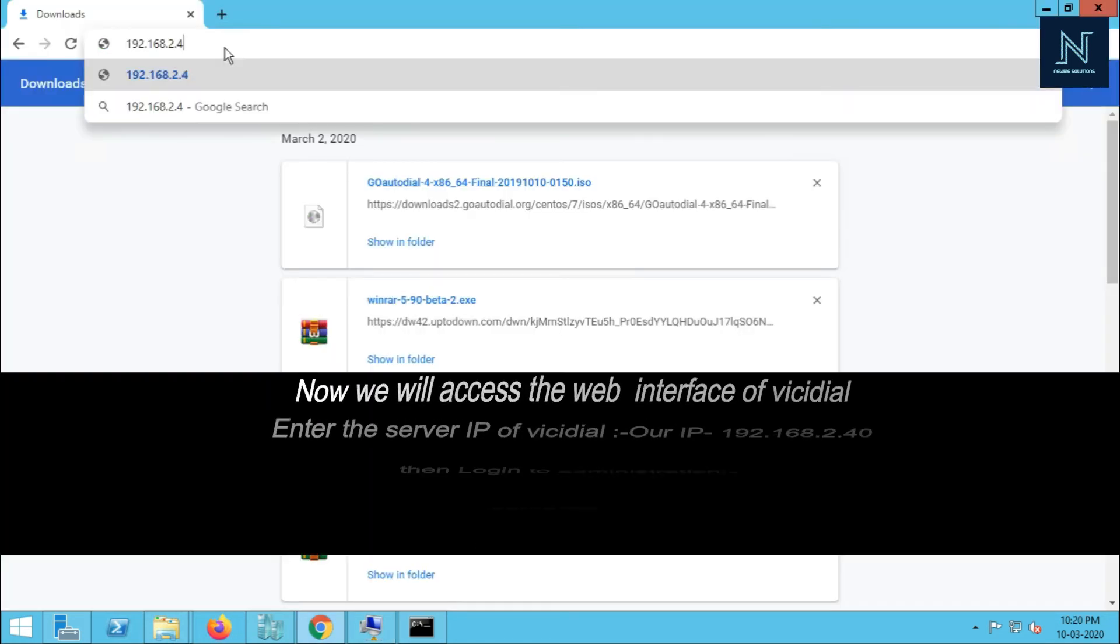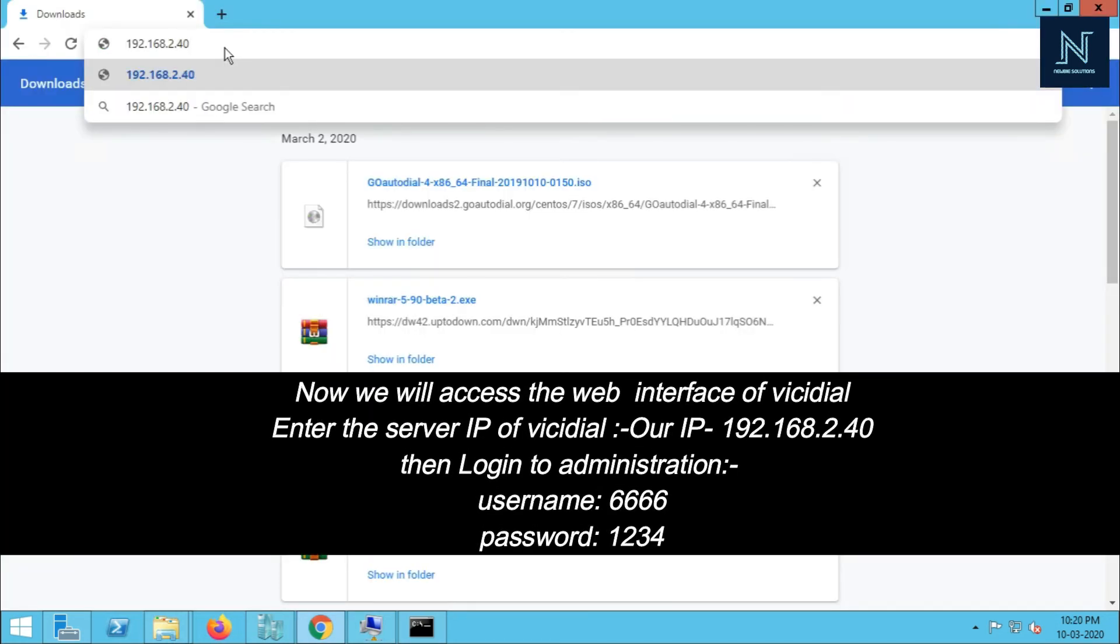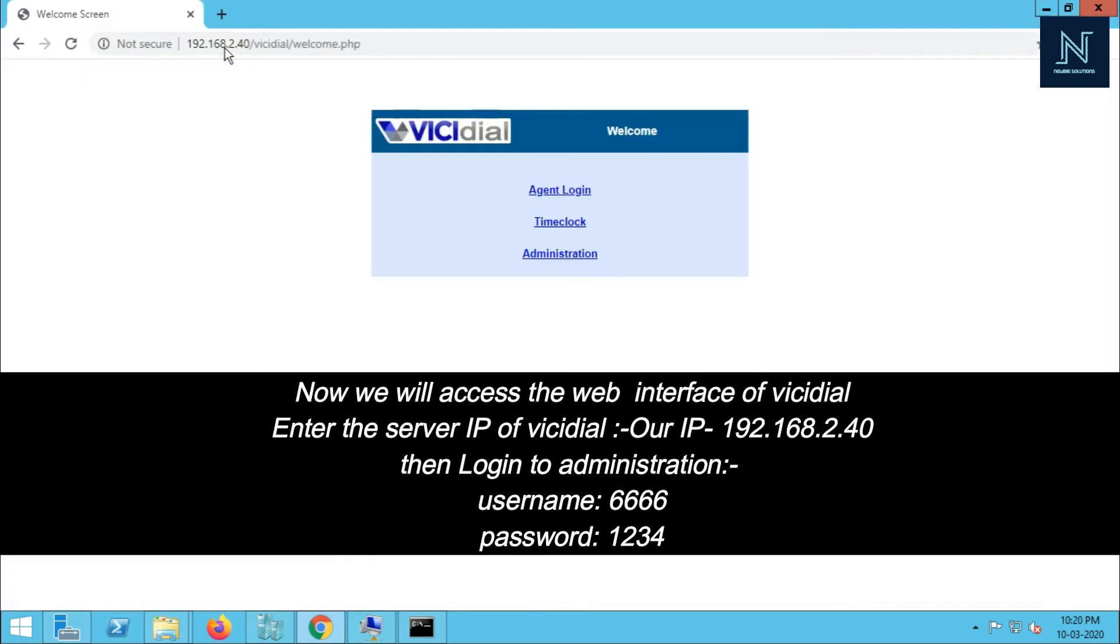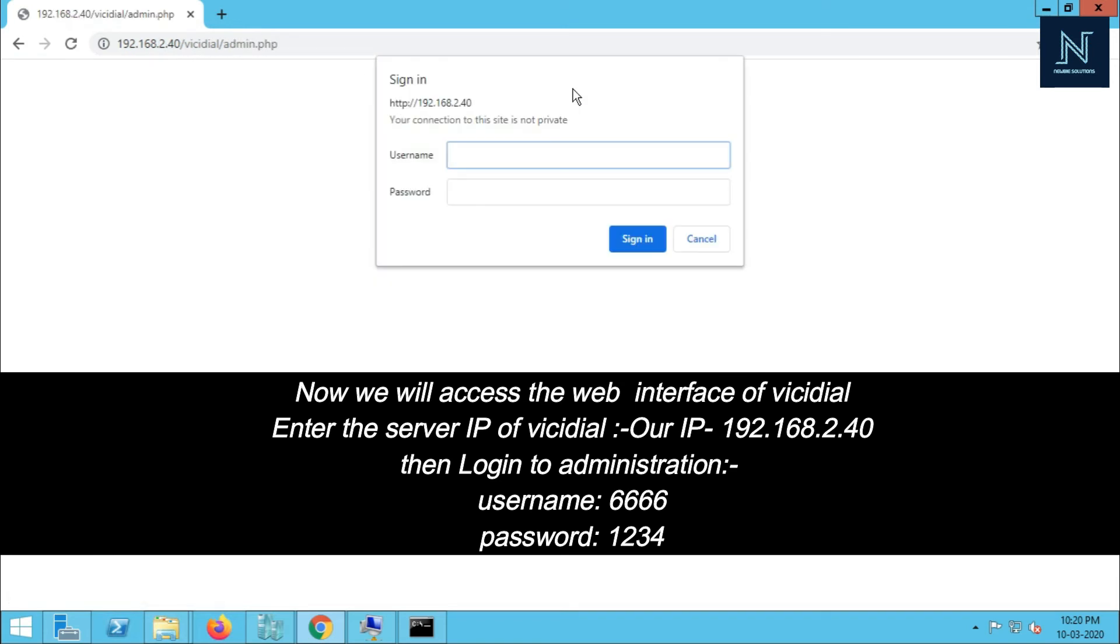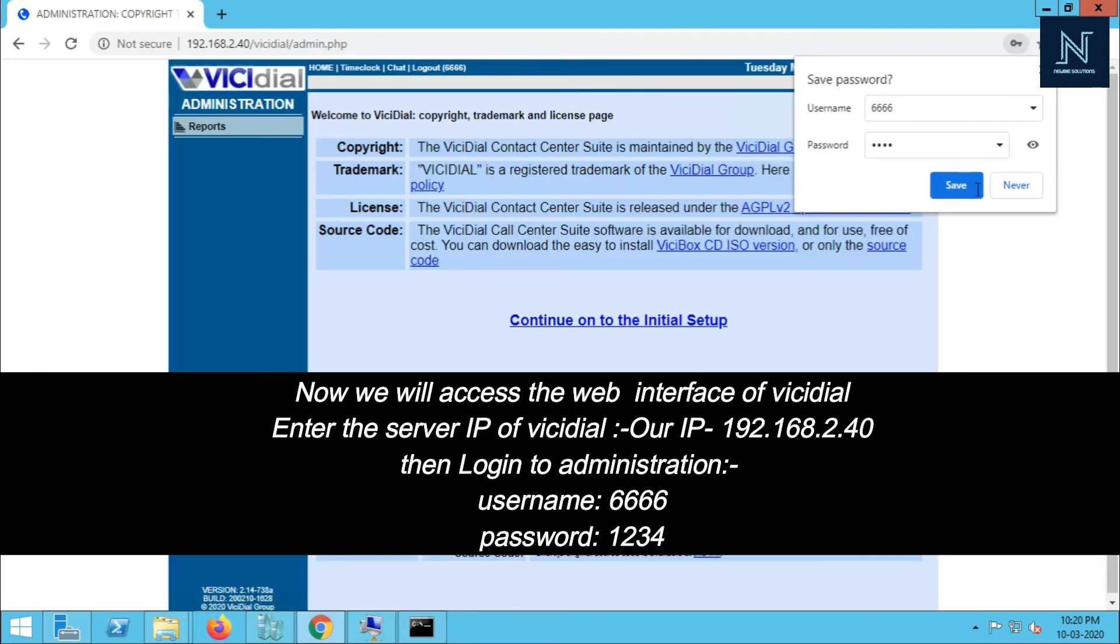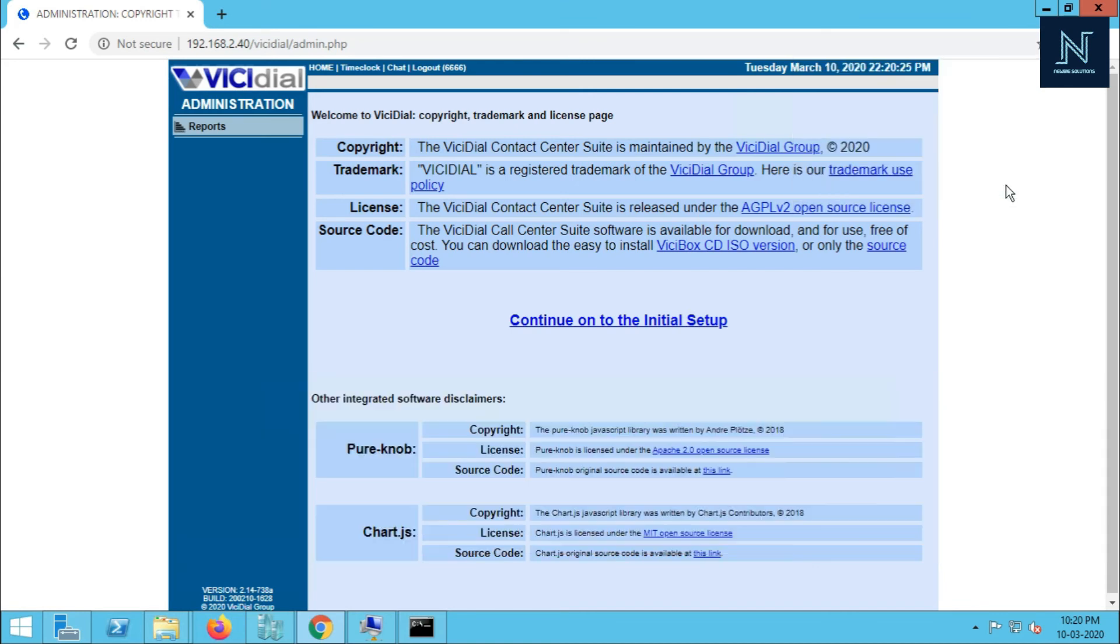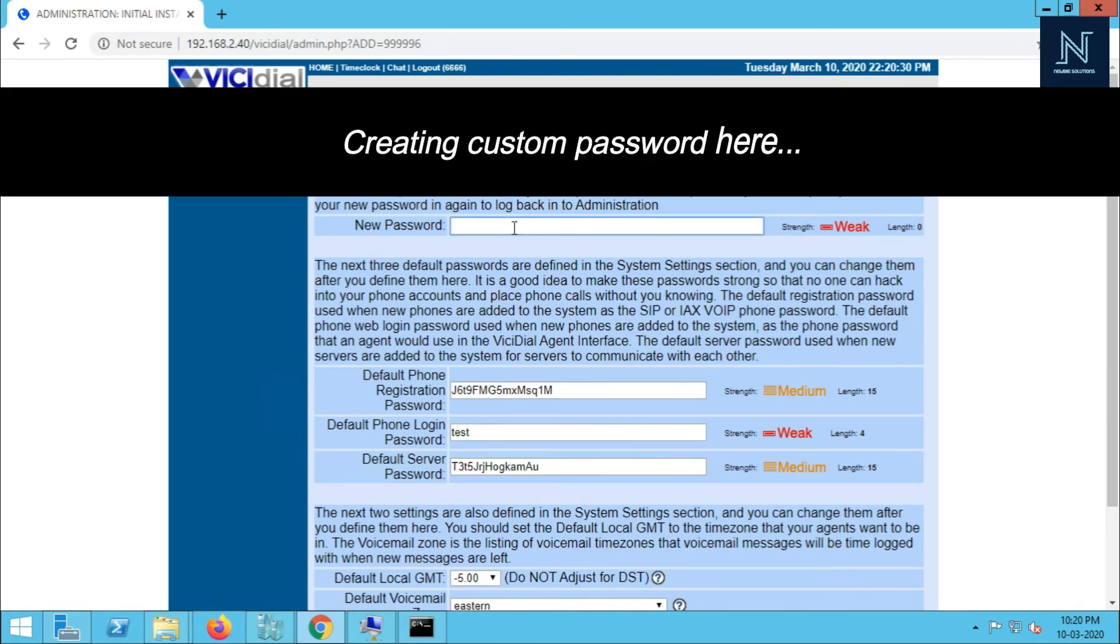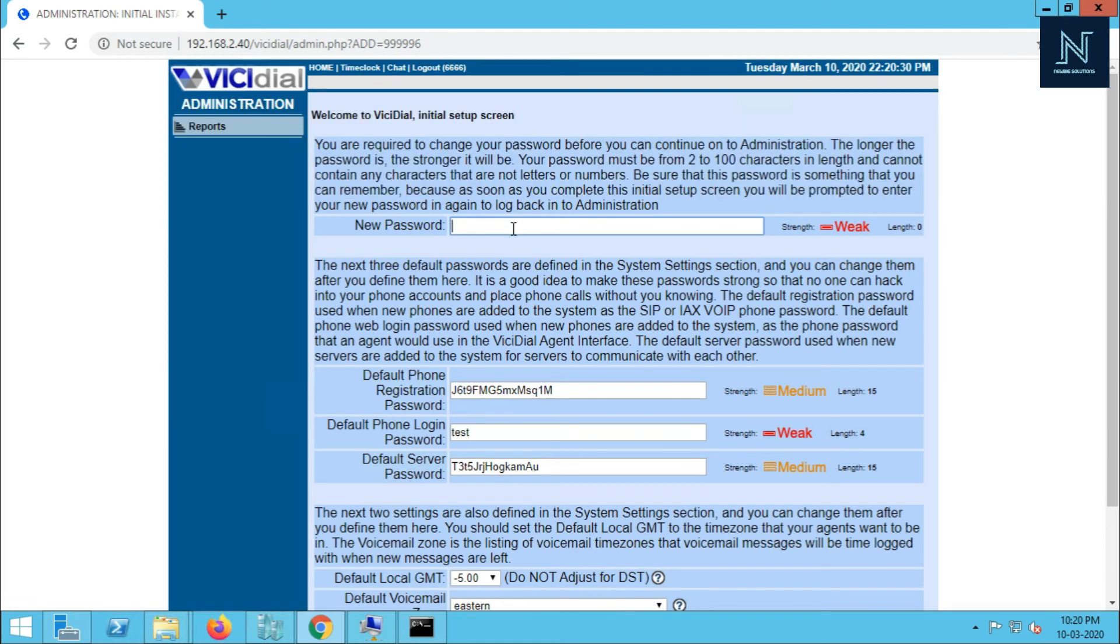Now go to your browser and put your IP address. The by default first login is 6XL1234. Here is the initial setup. I have put a new password from the browser. Newbie is the password. You can put your own. A difficult password is always better because this is the admin login. Submit it.